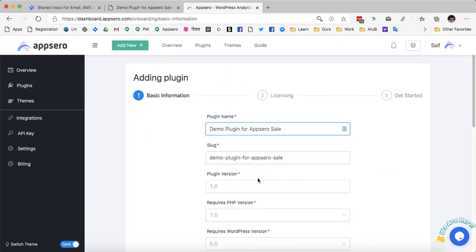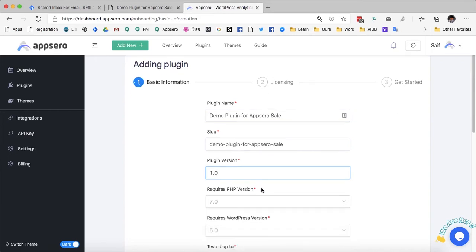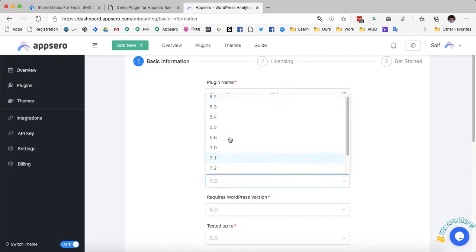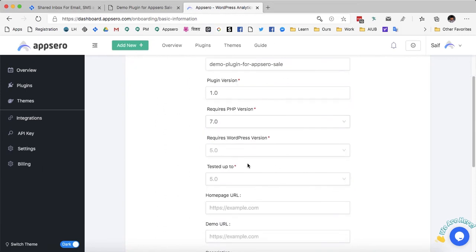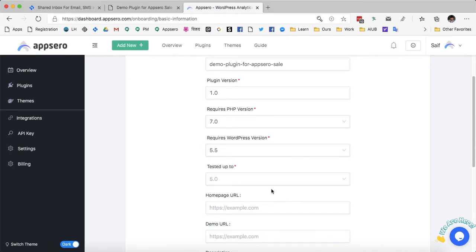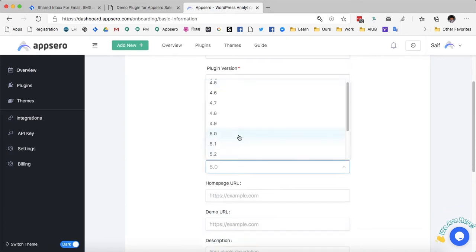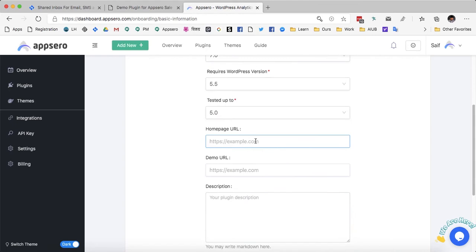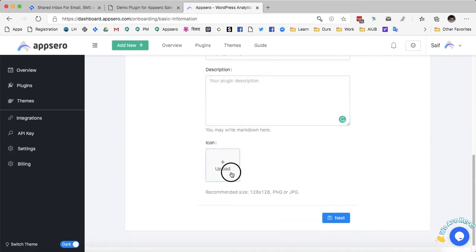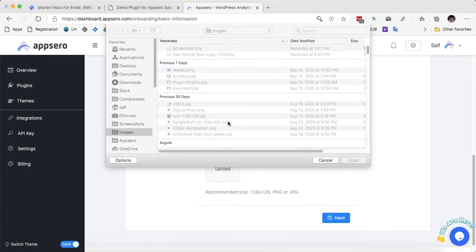I am just going to copy the plugin name. The plugin version — as this is the initial version I am giving 1.0. Request list version 7.0, WordPress version 5.5, tested up to 5.0. You can add the homepage URL, demo URL, description and icon. Let's quickly add an icon — the recommended size is a square size.